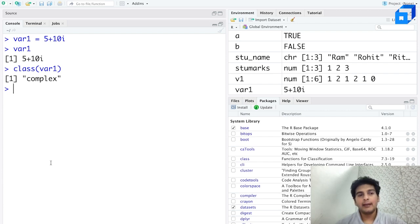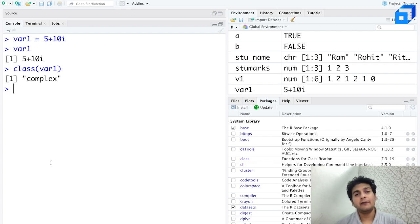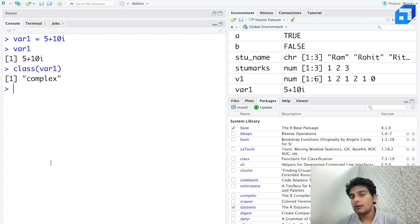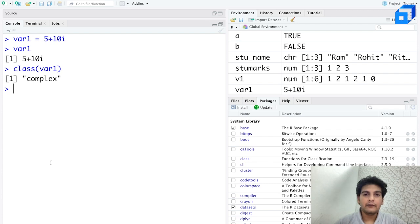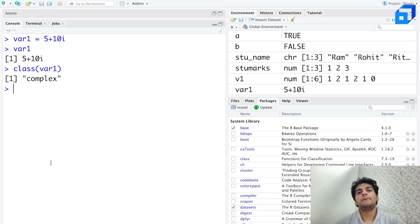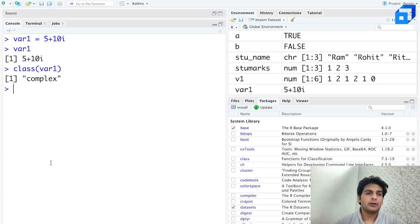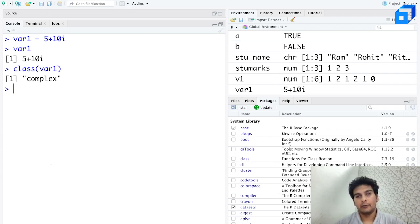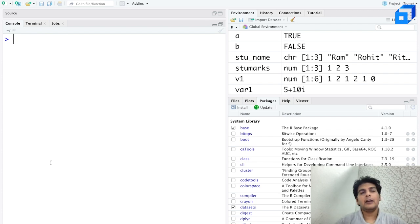The important point to note is that the type or class of a variable is dependent on the type of data you're storing into it. If you're storing a numeric value, the type of variable will be numeric. If you're storing a logical value, the class of the variable will be logical. This is a basic introduction to variables and data types in R programming.